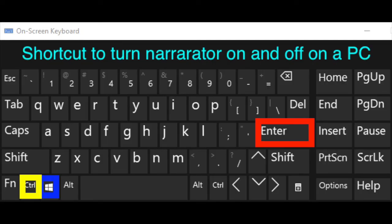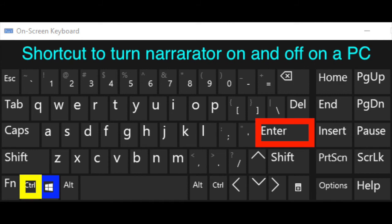You're going to press three keys. You're going to press the windows key, the control key, which is right next to the windows key, and the enter key. So those three keys is the shortcut to turn narrator on and to turn narrator off.